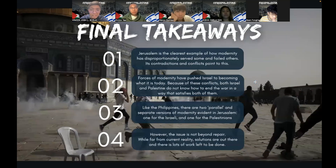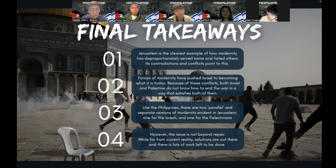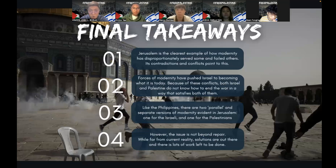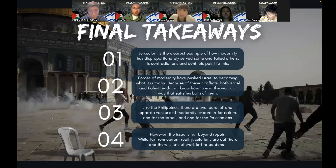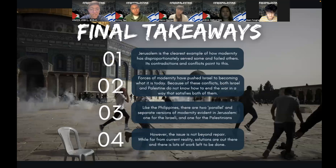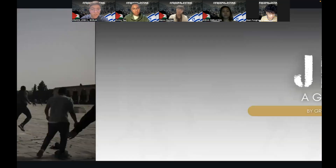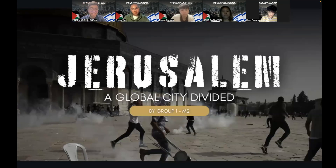With all of that being said, the final takeaways from our presentation are simple. Firstly, Jerusalem is the clearest example of how a city can be at the heart of the conflict of modernities, and how modernity has disproportionately served a few while failing others. The contradictions and conflicts of modernity have forced Israel to become what it is today. The war exists because modernity exists, and because of these conflicts, both Israel and Palestine do not know how to end the war in a way that satisfies both of them. Like the Philippines, there are two parallel and separate versions of modernity evident in the tensions between religious groups. However, issues like these tensions are not beyond repair. While far from current reality, solutions are out there, and there's lots of work left to be done, which means that modernity is not really set in stone. We hope that you enjoyed listening to our talk. That is, once again, Jerusalem: A Global City Divided. Thank you.